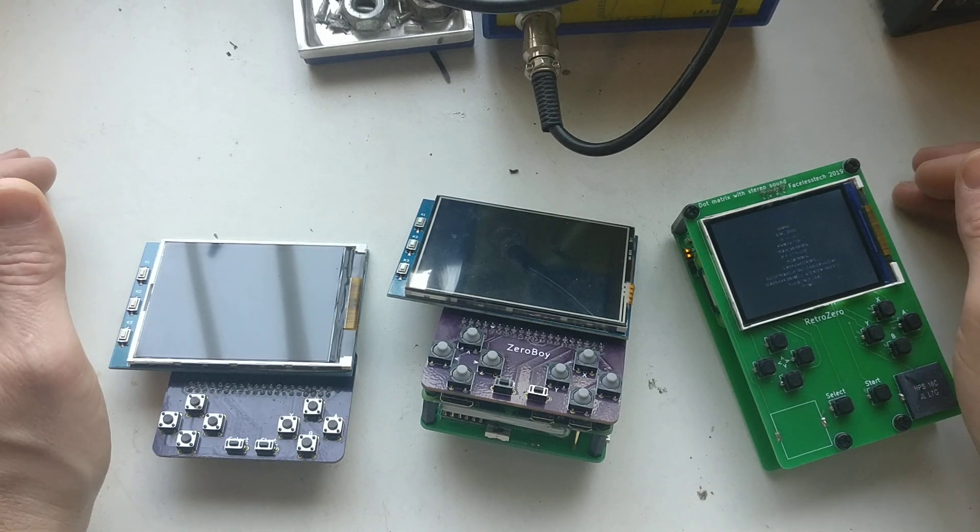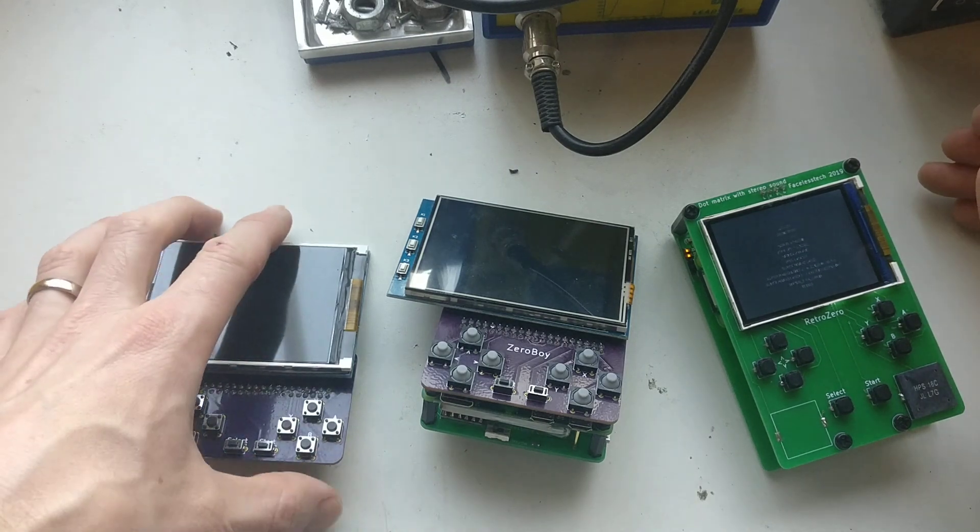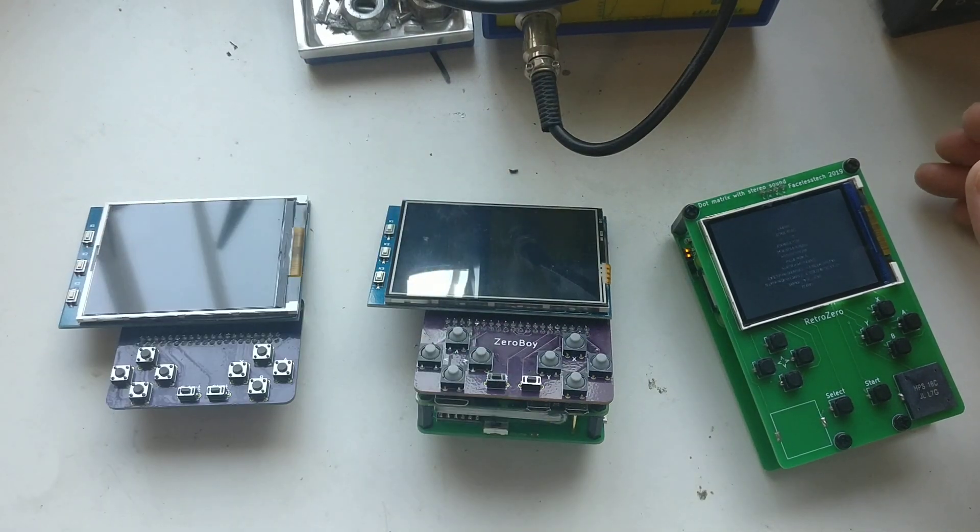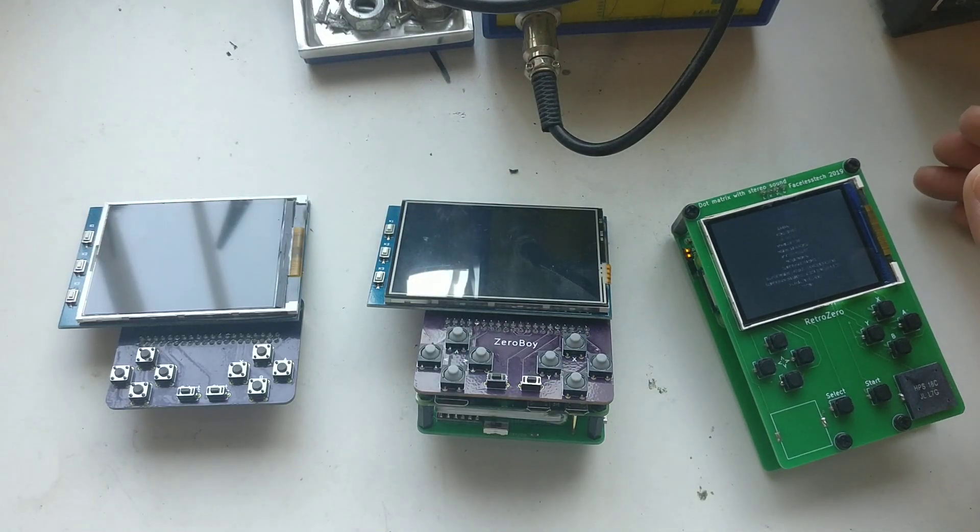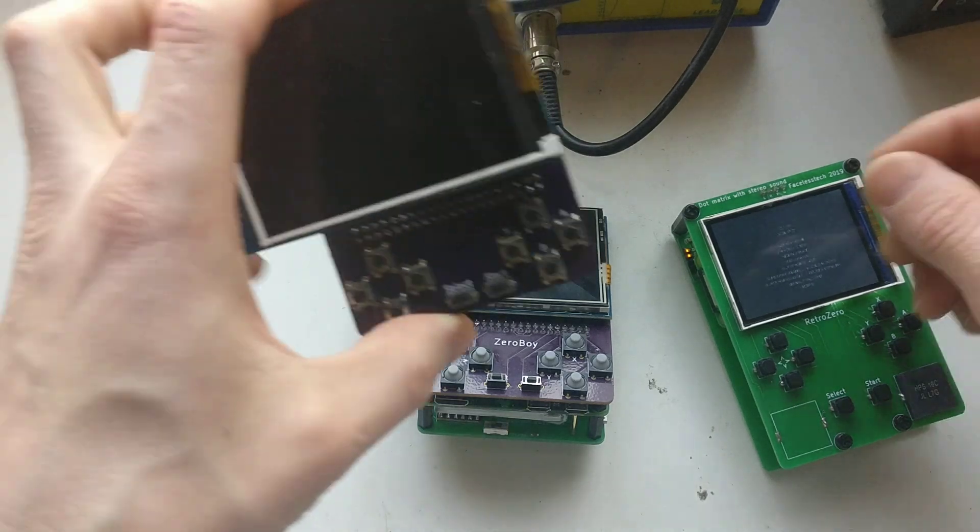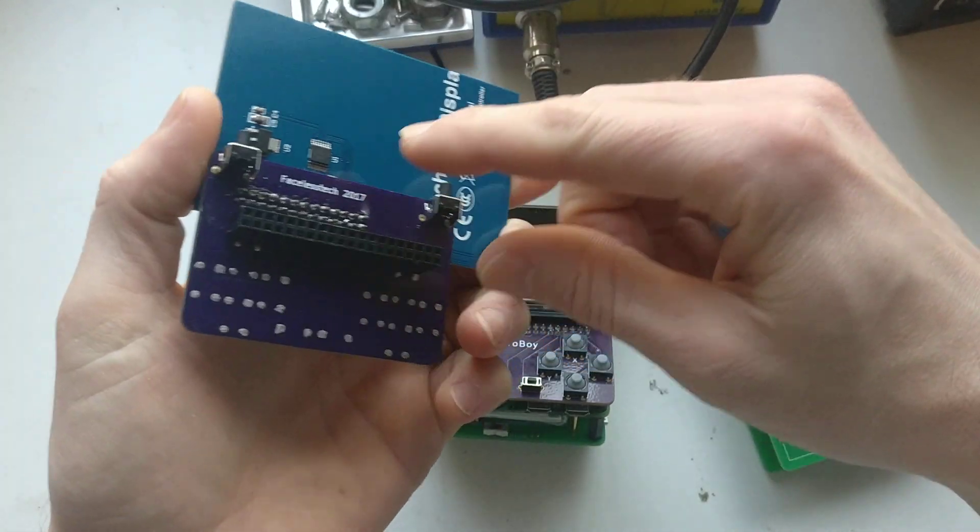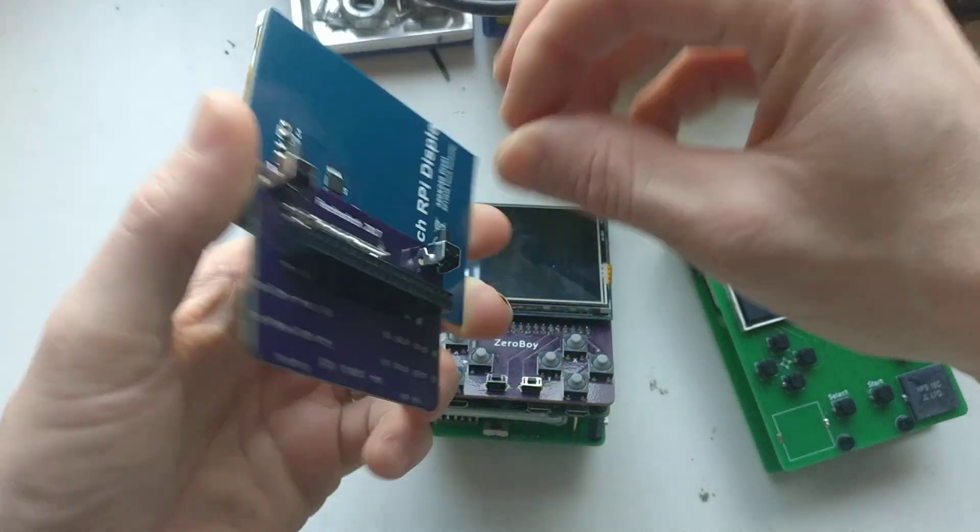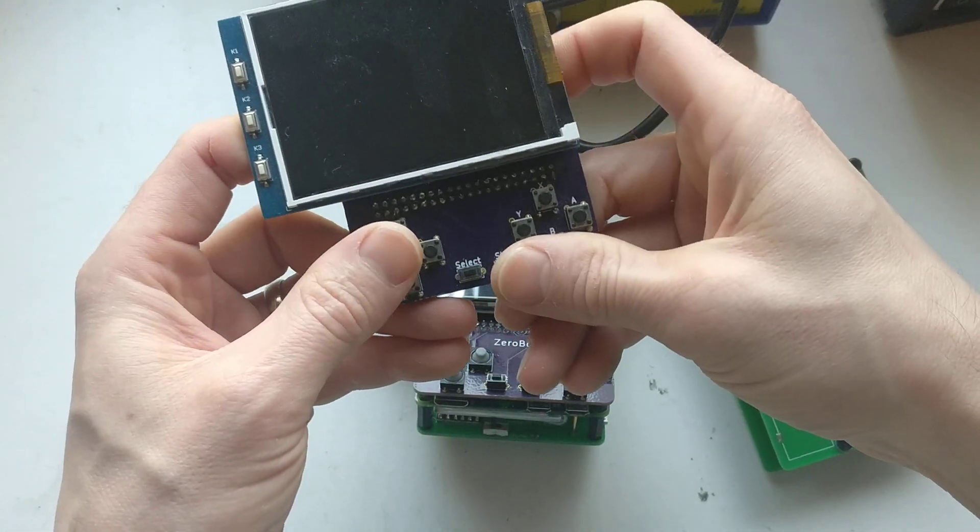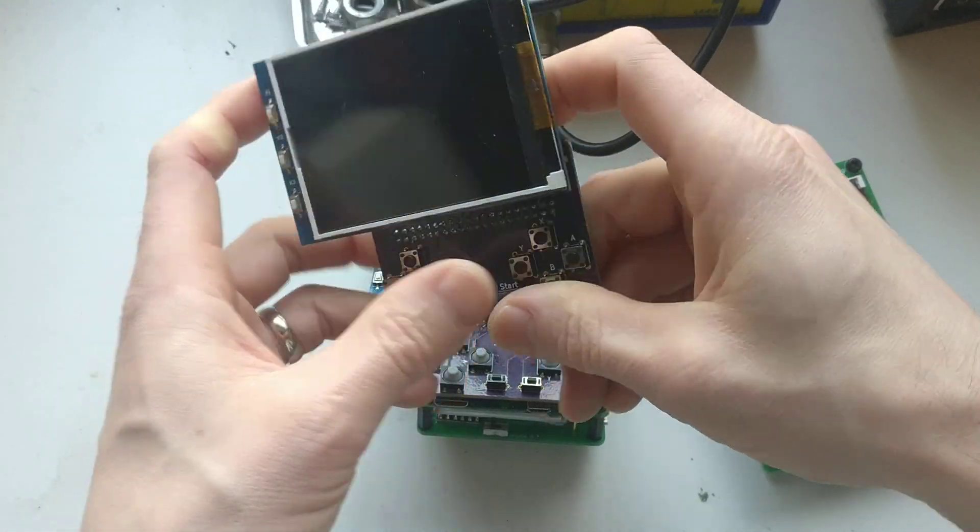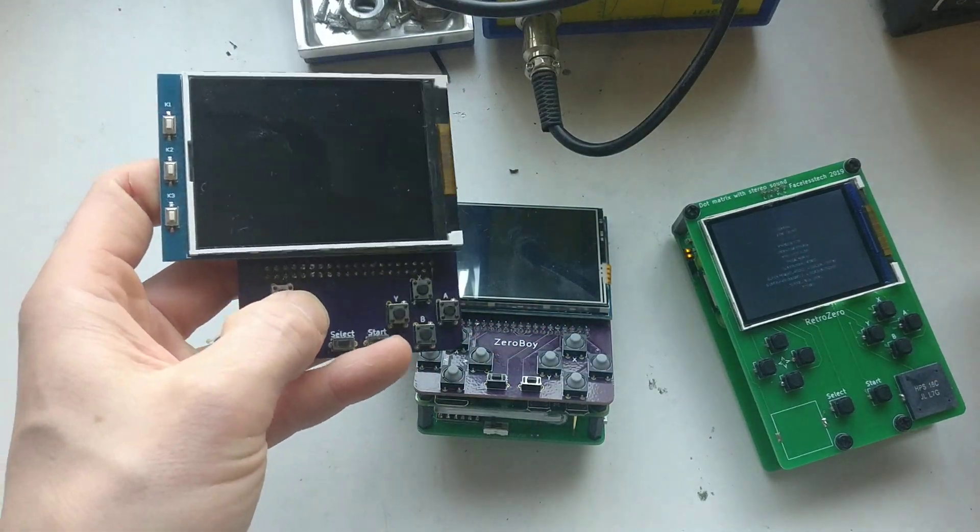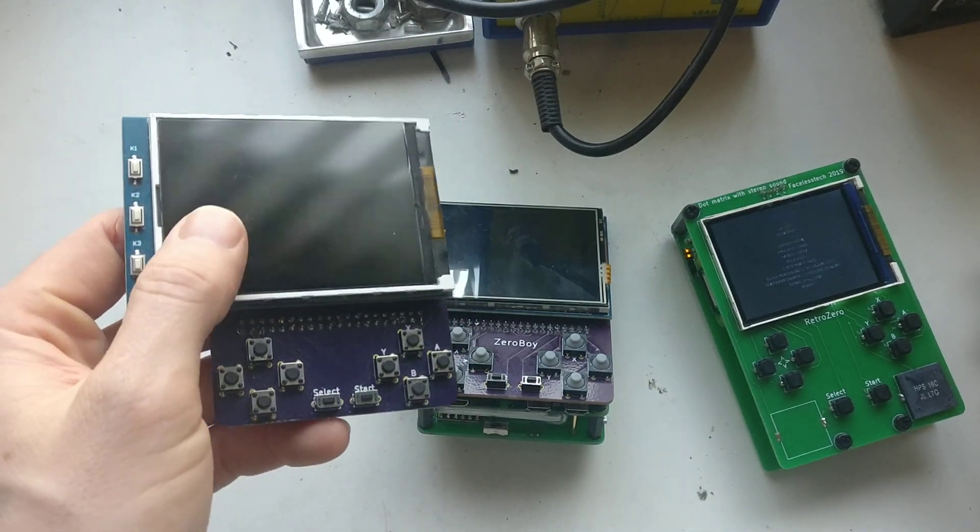These are all based on the Zero W. I started out with this one a couple years ago, which has the Raspberry Pi mounted up here. It's a bit weird - you have to wedge your hands down the back to play. It also has these horrible clicky buttons and a 3.2 inch screen at 320 by 240.